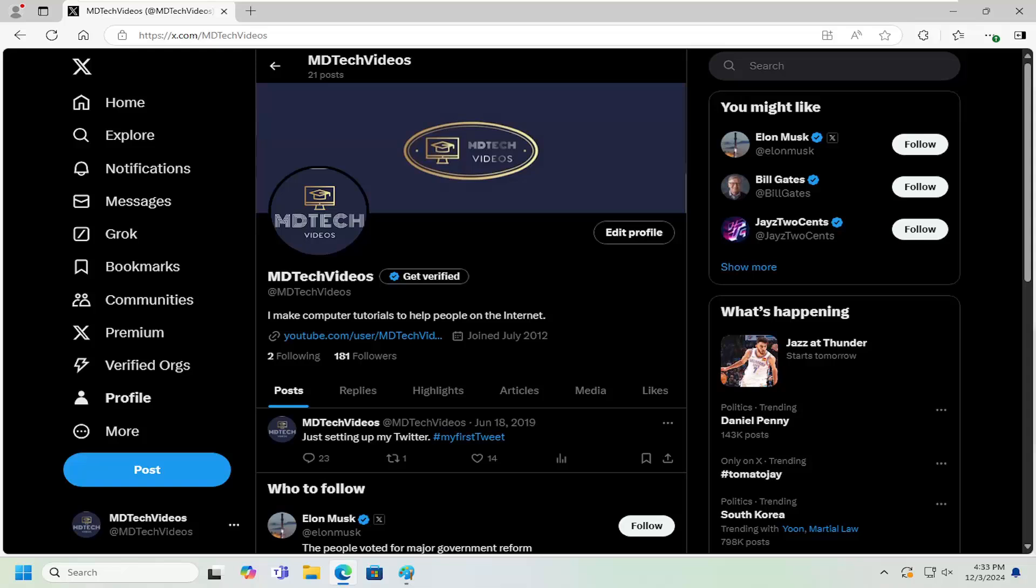In today's tutorial I'm going to show you guys how to go about changing or adding additional languages to your Twitter or X account. So this should hopefully be a pretty straightforward process here guys and without further ado let's go ahead and jump right into it.